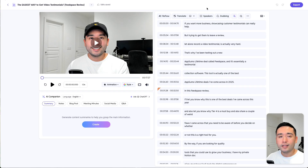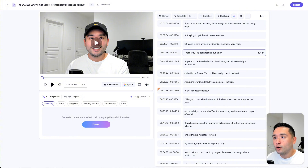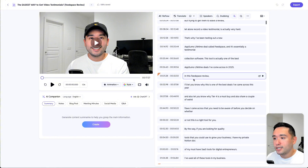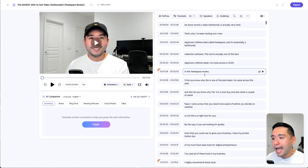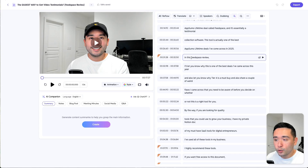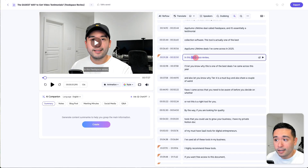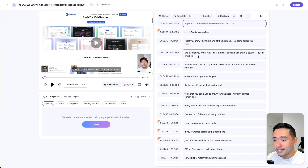That took less than five minutes to transcribe this 17-minute video. The English transcription is right here, and taking a quick look at it, it's actually not too bad. It spelled the tool name correctly — like 'Feedspace' here — and also spelled 'AppSumo' correctly as well, which is nice to see.